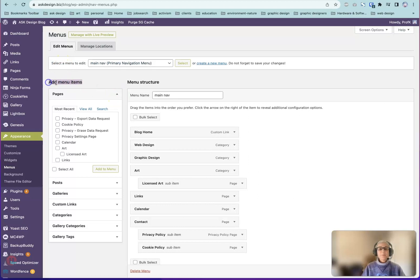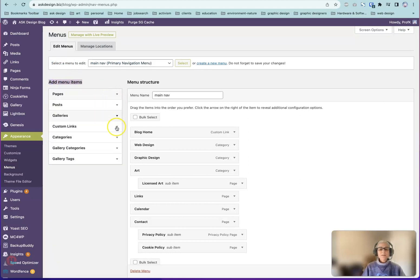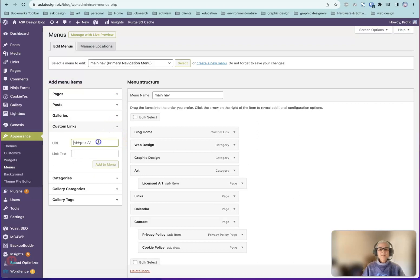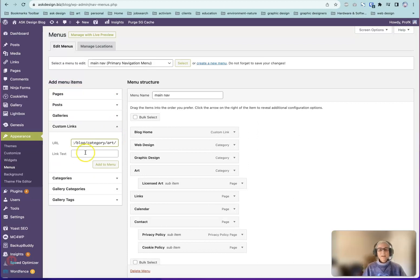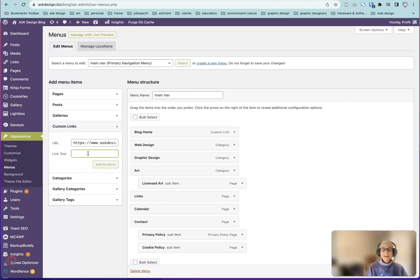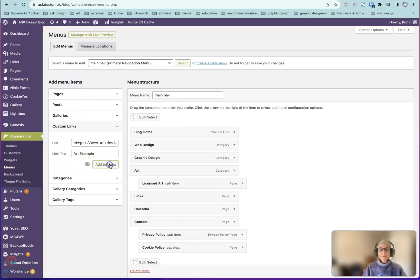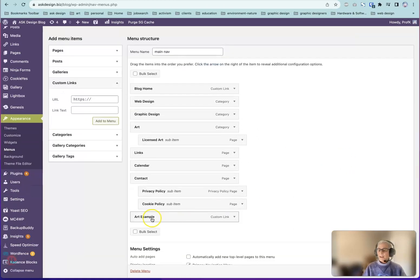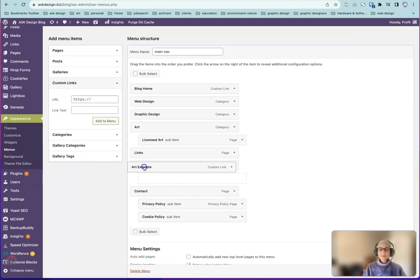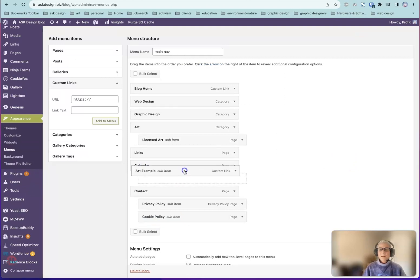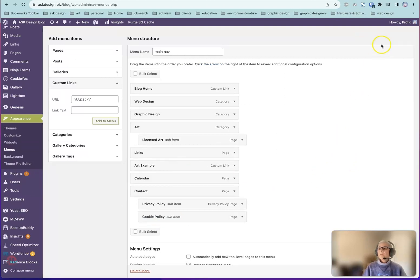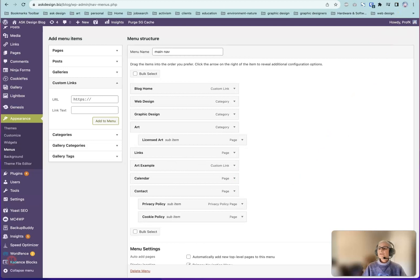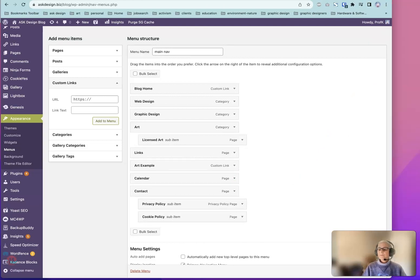Under Add Menu Items, instead of Categories, we'll go to Custom Links, paste that link right in there, give it a label. We'll say Art Example, Add to Menu. Once again, it's added to the bottom of the list. You can reposition it any way you want, and then remember to save that menu.